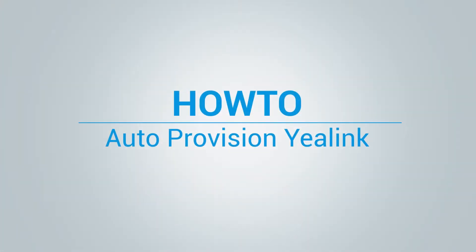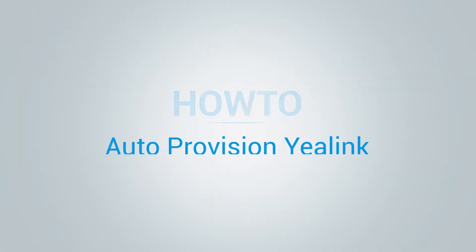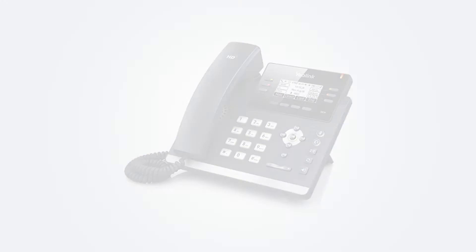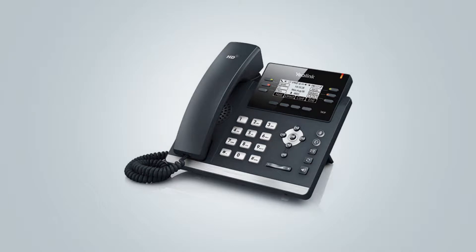Hi, and welcome to how to auto provision Yealink phones video tutorial. In this video, we will use Yealink T41P to demonstrate the auto provisioning. However, the same procedure can be used for other Yealink phones as it is very similar.